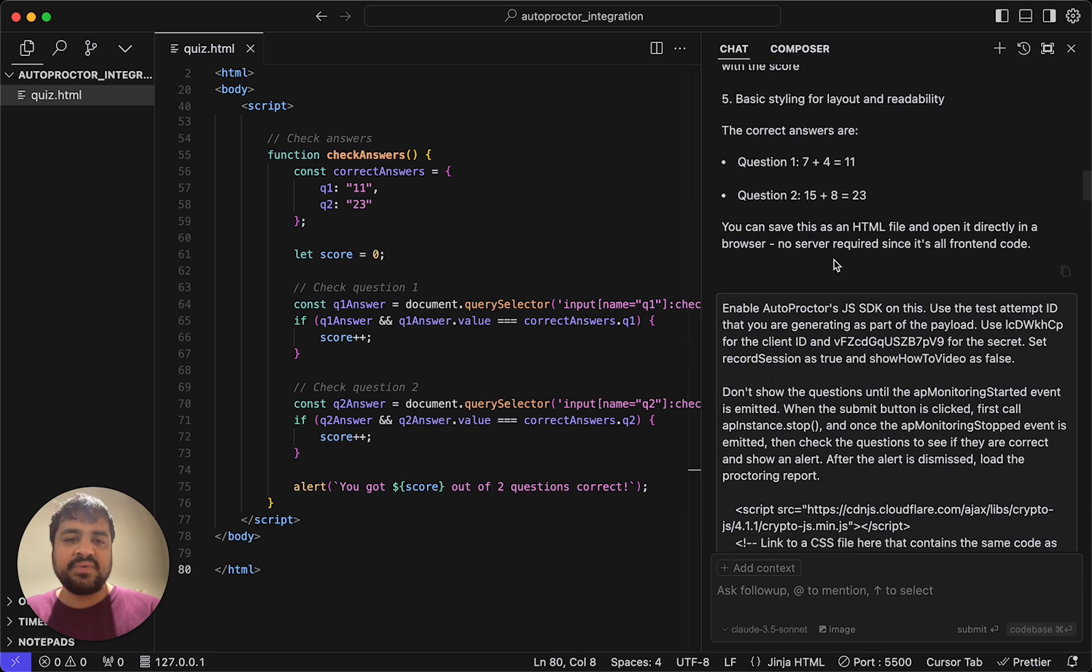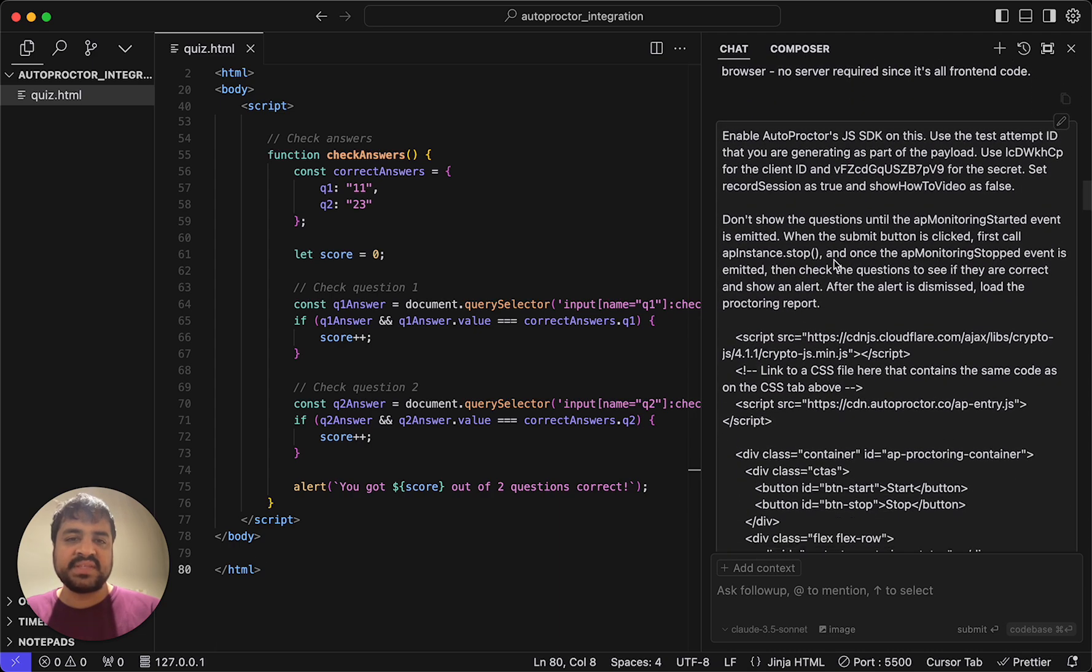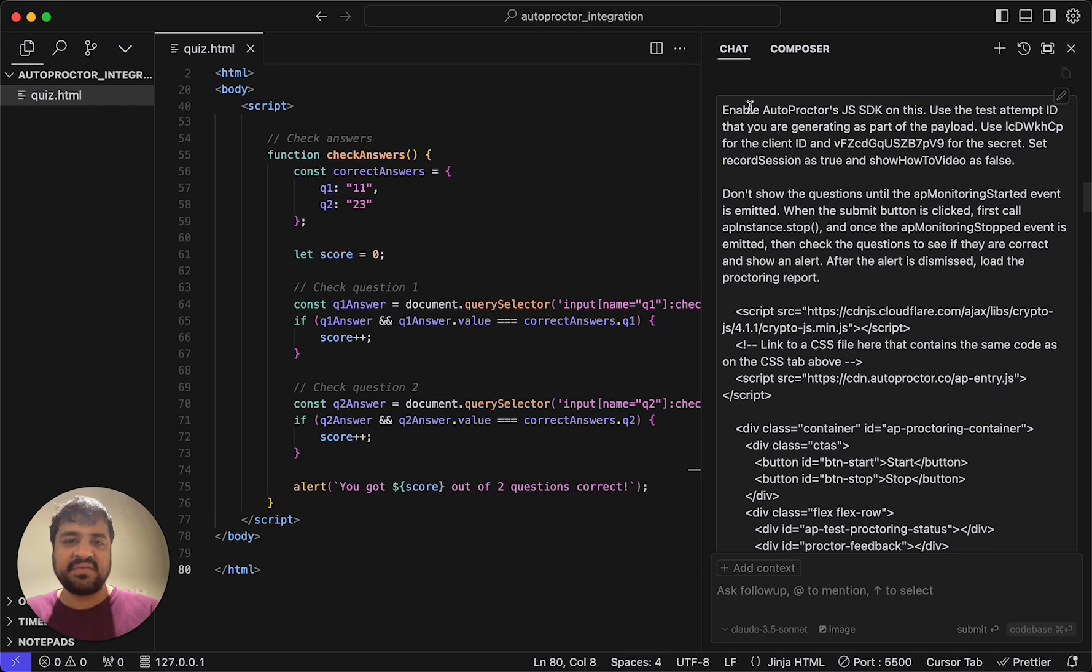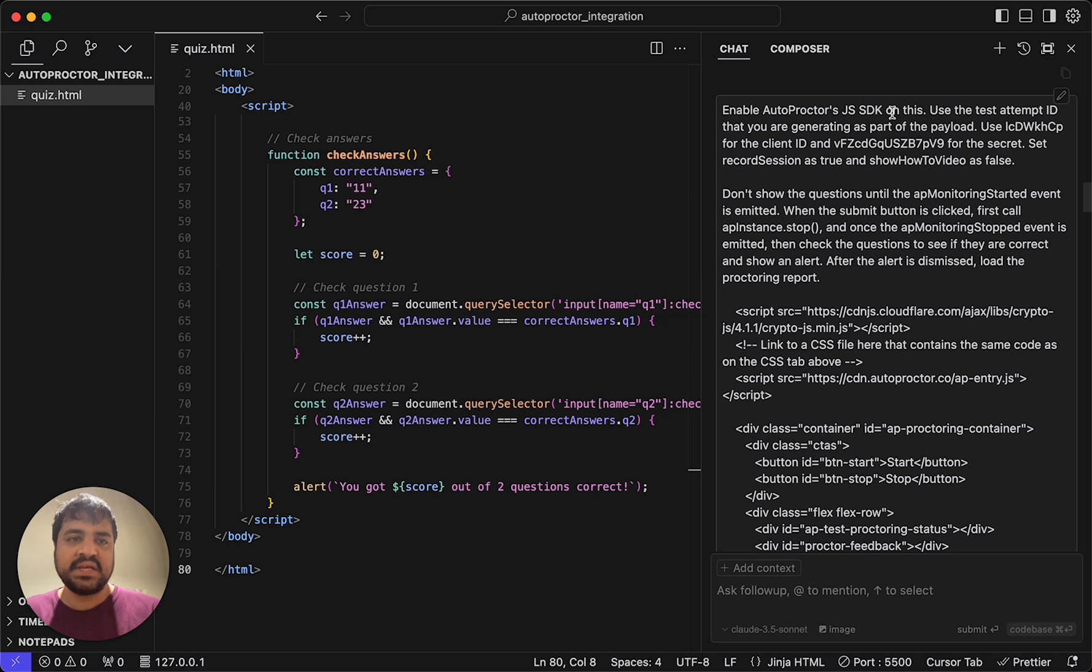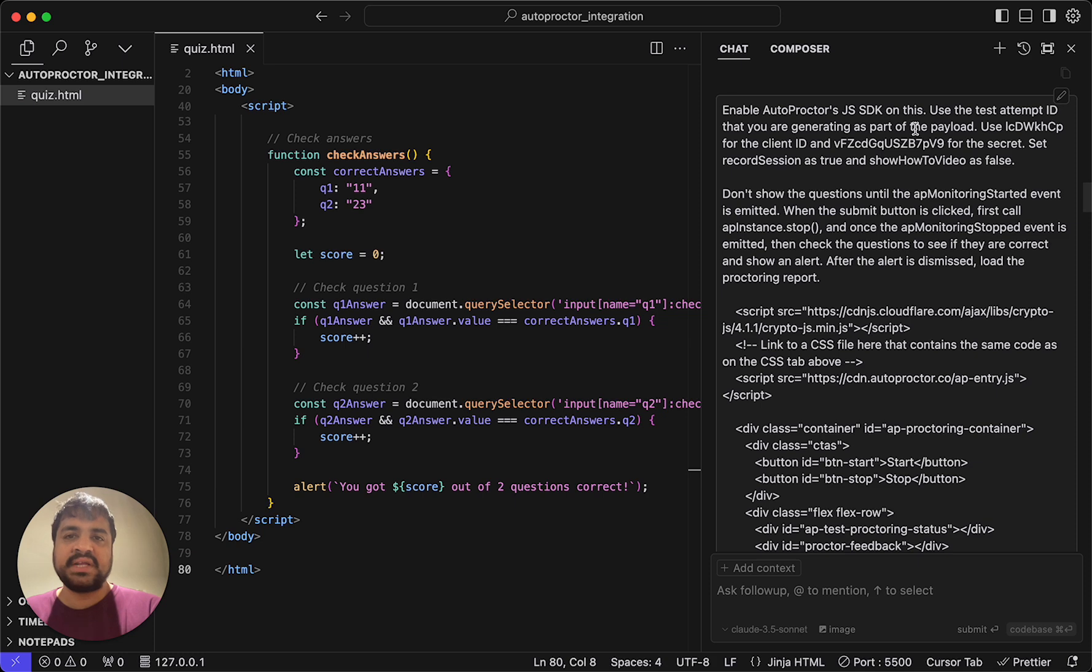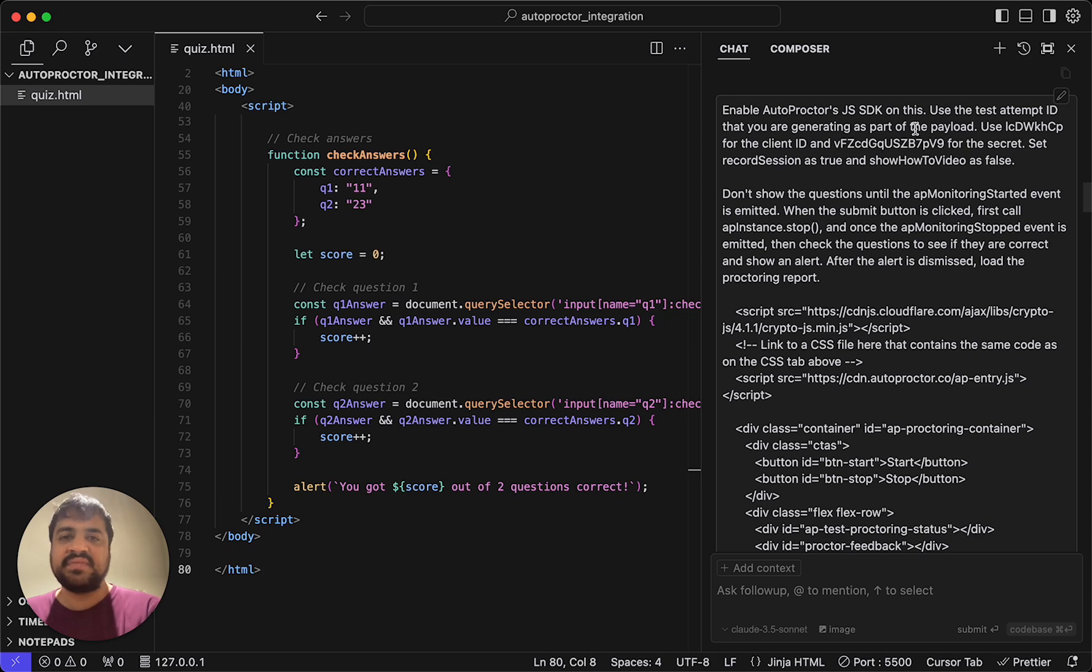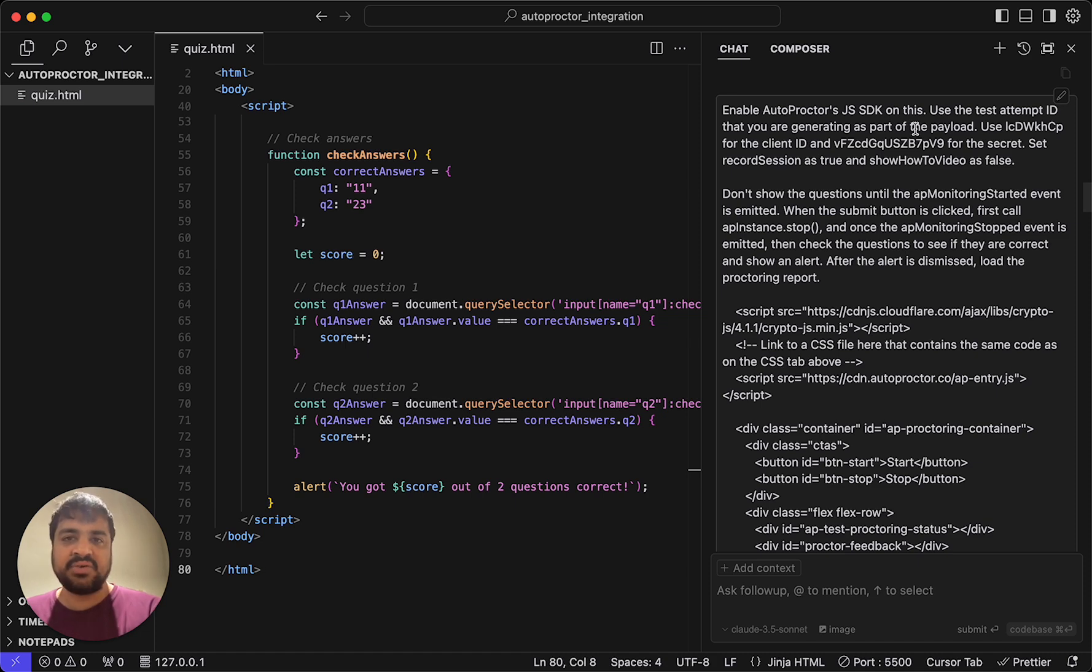Now, what do we want to do? This is the second prompt I gave to Cursor. Enable autoproctor JavaScript SDK on this, use the test attempt ID that you're generating as part of the payload. What does this mean? For autoproctor's proctoring, we don't really care about the candidate per se. We don't care about their first name, their email. We don't gather any of this information.